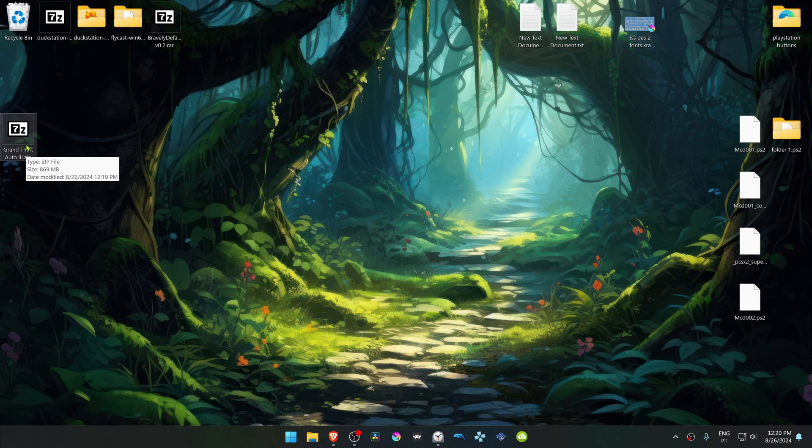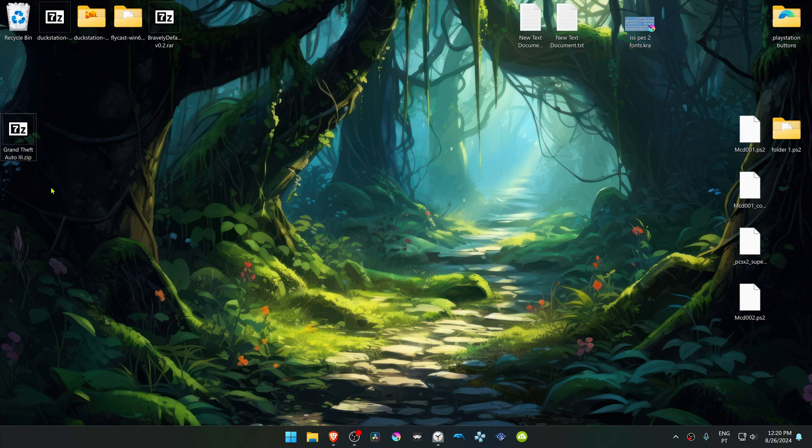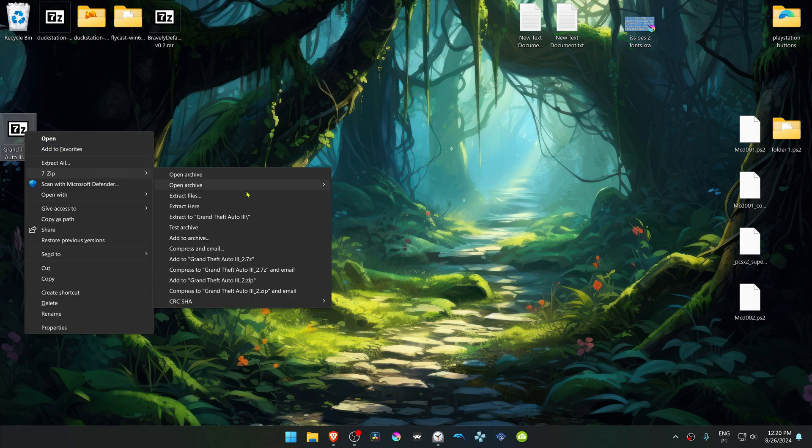After the download is complete, go to where you have downloaded the textures. Now we have to extract the texture pack. If you're using 7-zip with Windows 11, you can hold shift, right-click on top of it, go to 7-zip, and then choose Extract Here.